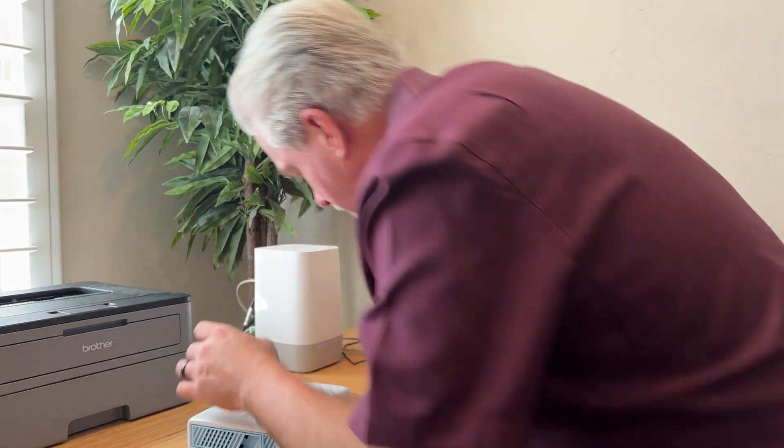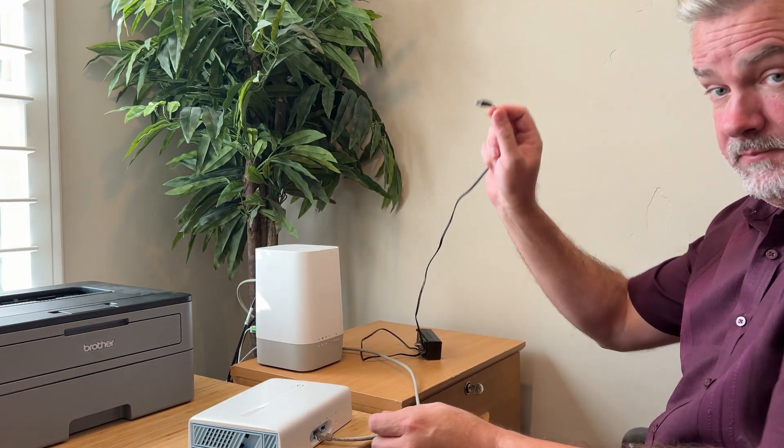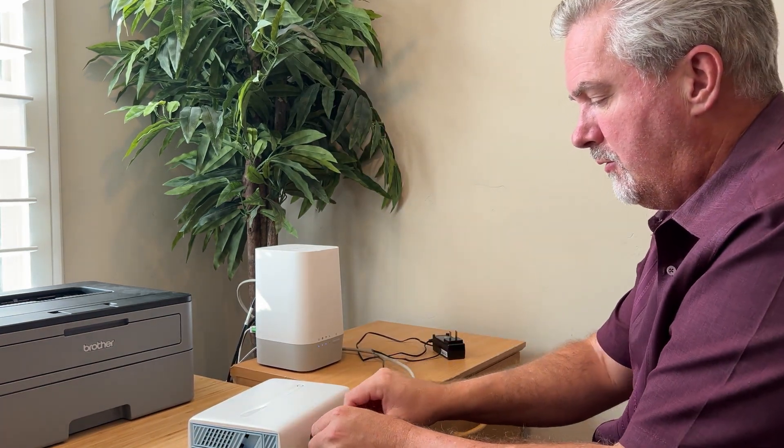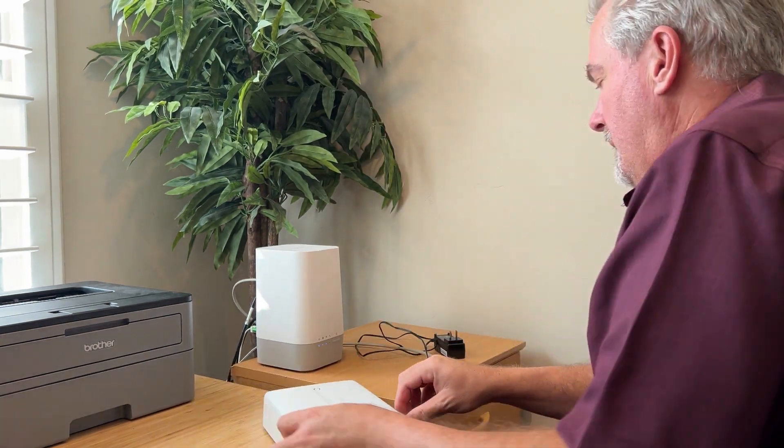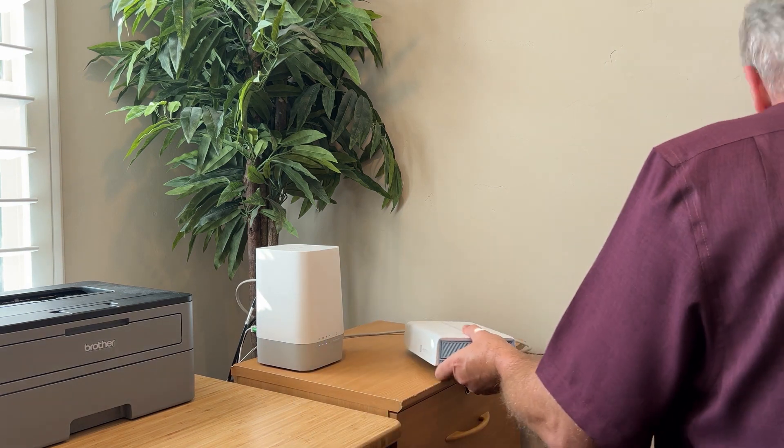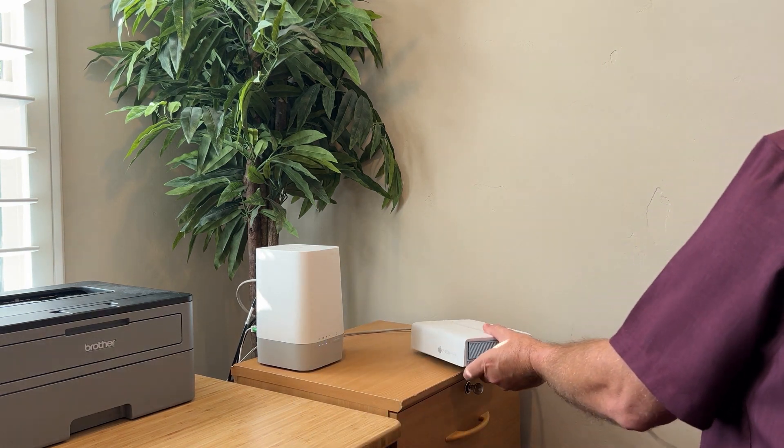Then we're going to plug it into the wall. Plug the power into your Photosphere and then plug it into a wall outlet.